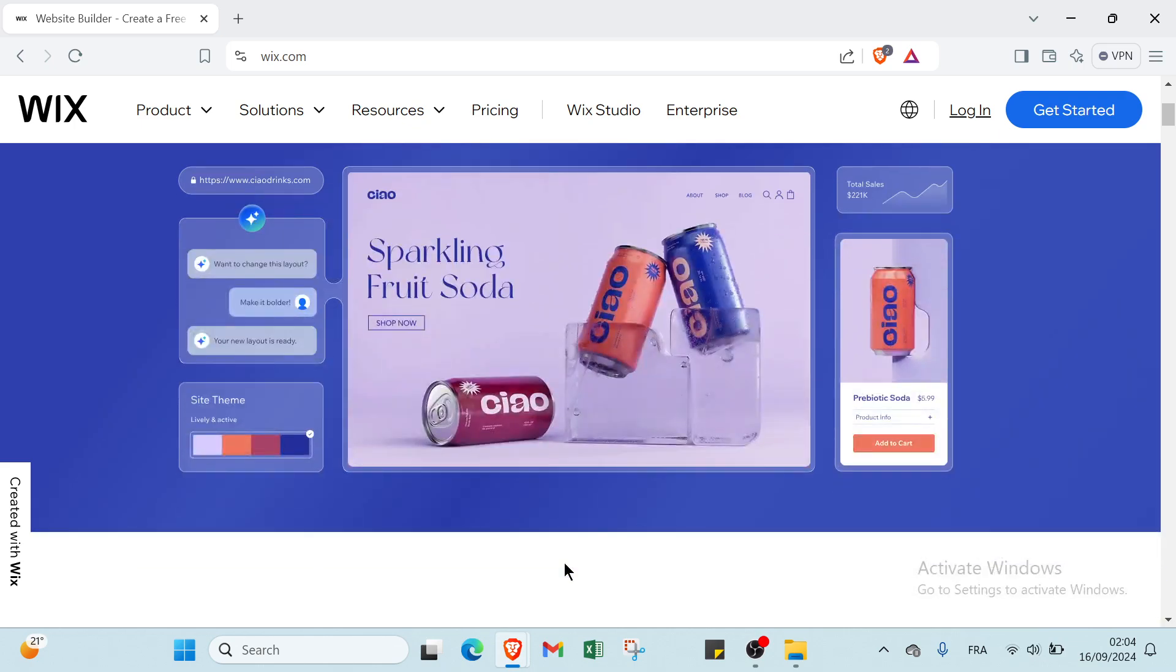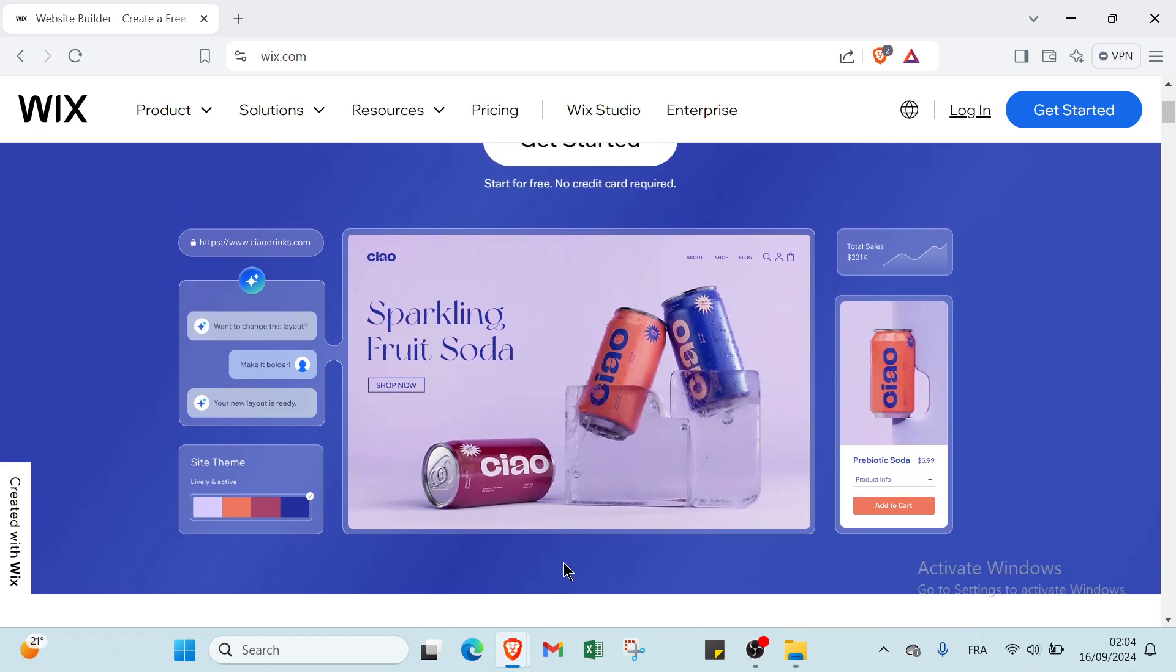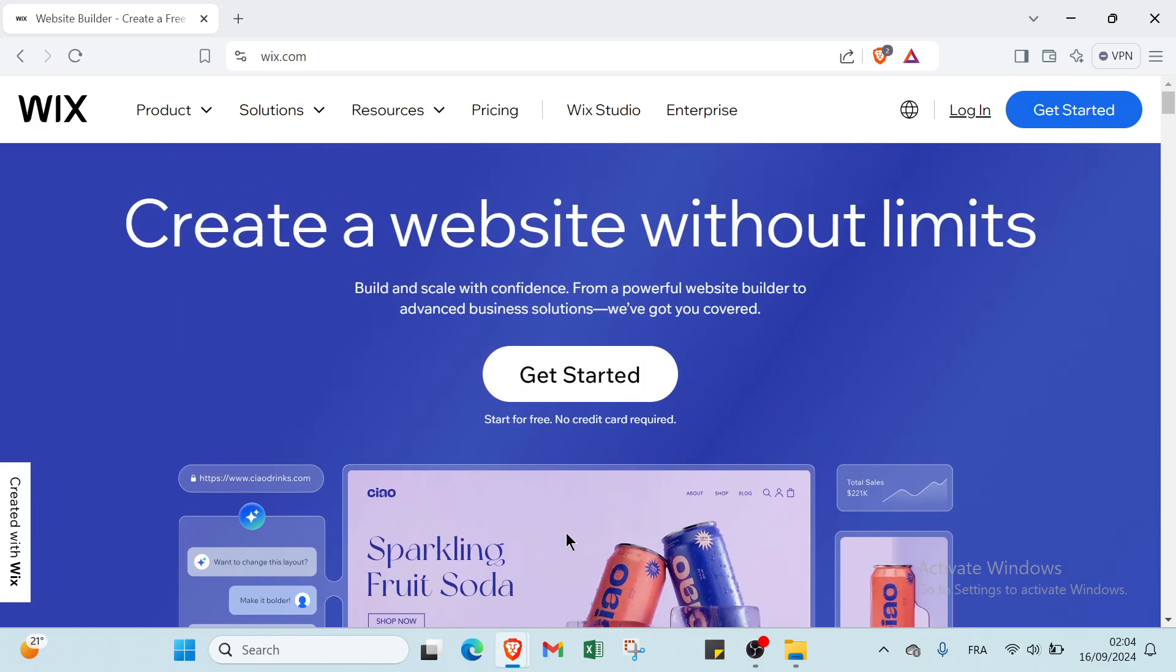Welcome back! In today's video I will show you guys step by step how you can get started from scratch on Wix and build your own professional website. Let's get into it. The first thing you have to do is open a web browser and go to wix.com.